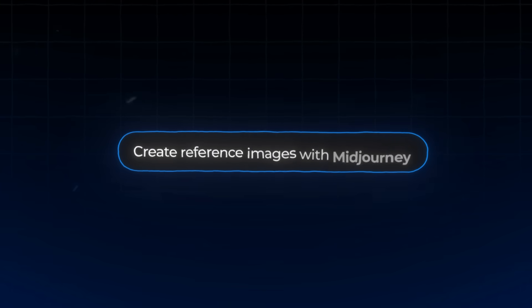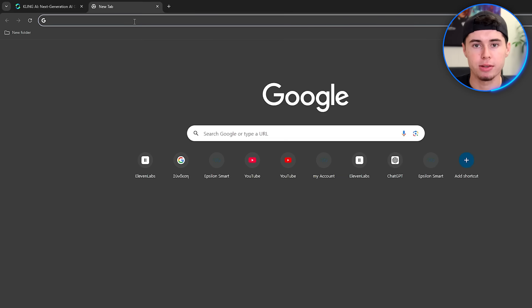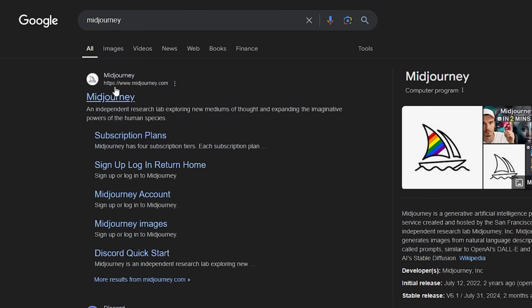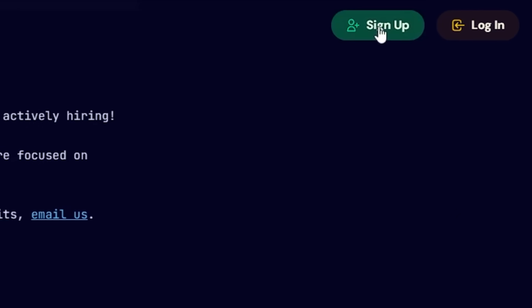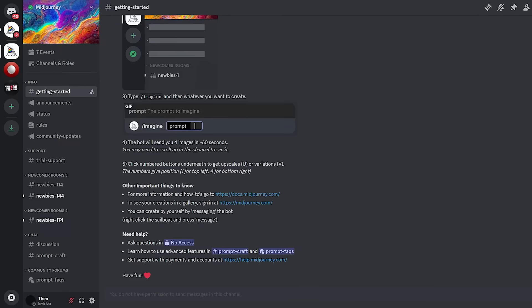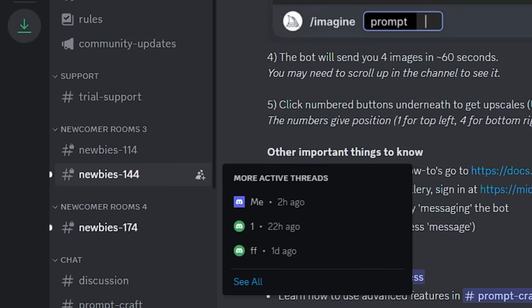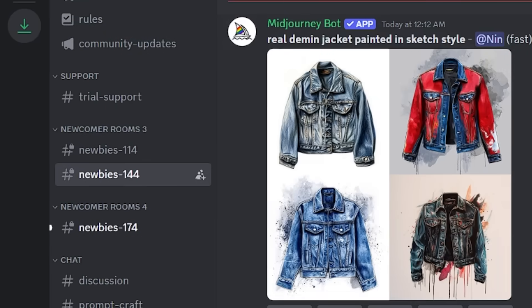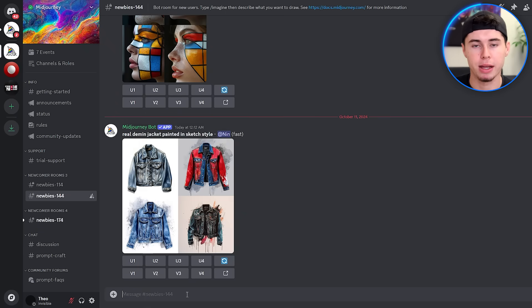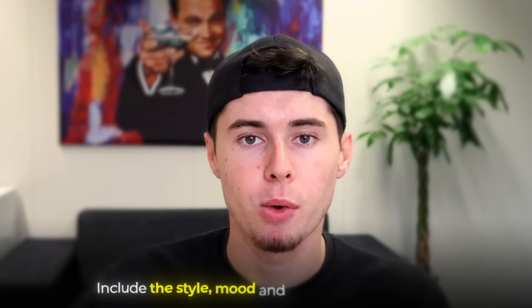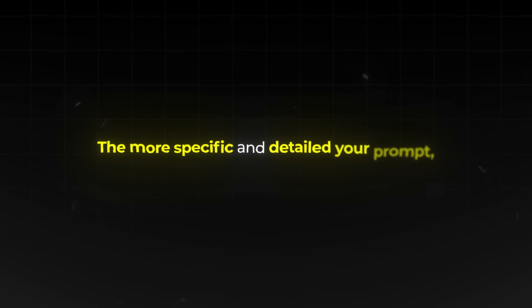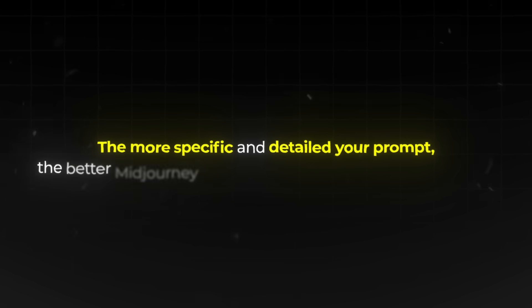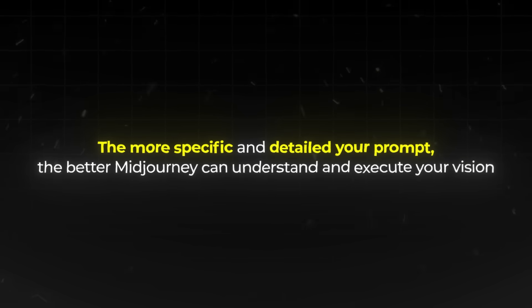Now let's get into some advanced techniques to get even better results. We'll start with creating reference images using Mid Journey. First, open your web browser and go to the Mid Journey website. Once there, look for the sign up button in the top right corner of the homepage. Click on it and you'll be directed to join the Mid Journey Discord server if you haven't already. In the Discord server, navigate to one of the hashtag newbies channels listed on the left sidebar. This is where you'll find the image creation interface. You'll see a prompt bar at the bottom of the chat window. When crafting your prompt, it's crucial to describe your desired image in detail. Include the style, mood, and any specific elements you want to see. That is because the more specific and detailed your prompt, the better Mid Journey can understand and execute your vision.